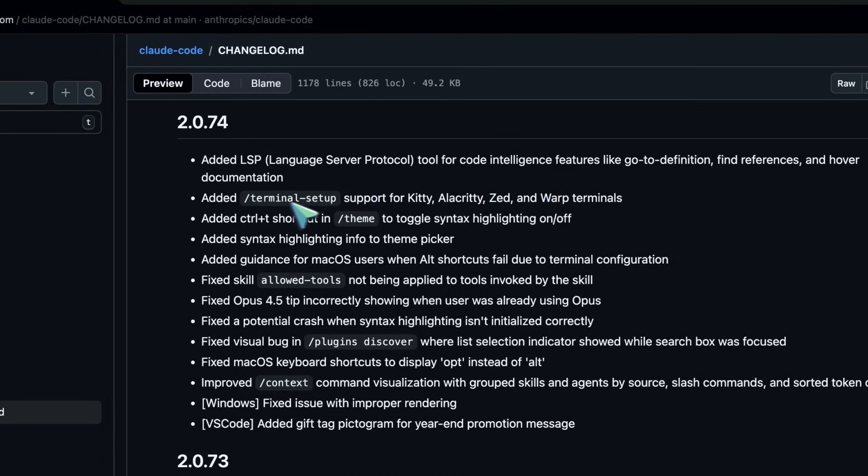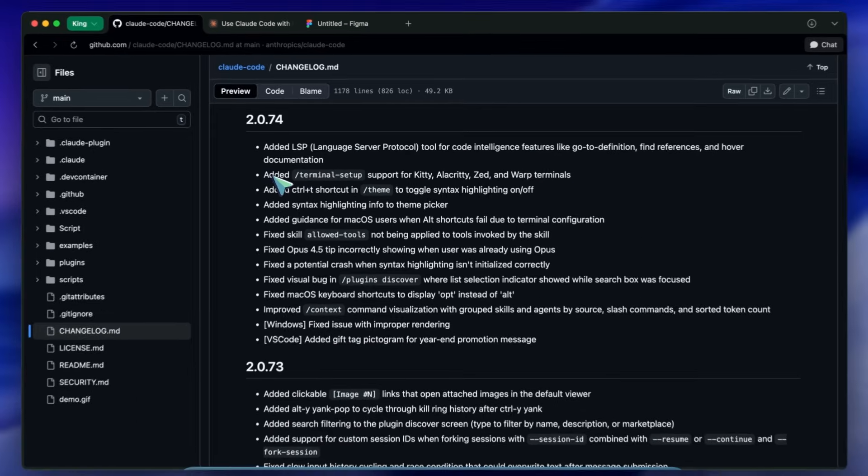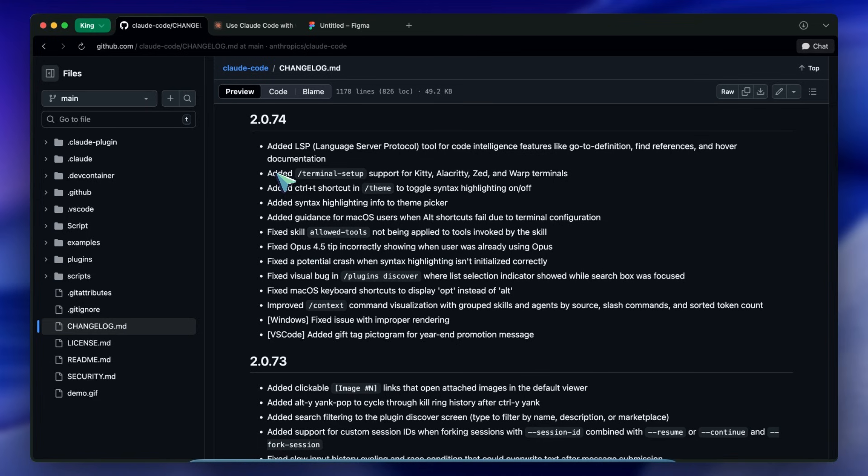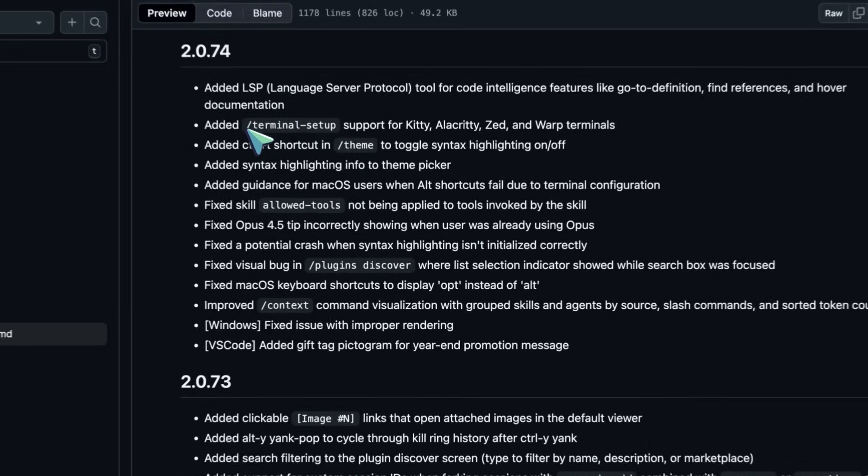Previously setting up the key bindings and integration for Claude Code could be a bit fiddly depending on what you were running. They have added a terminal setup command that now natively supports Kitty, Alacrity, Zed and Warp.